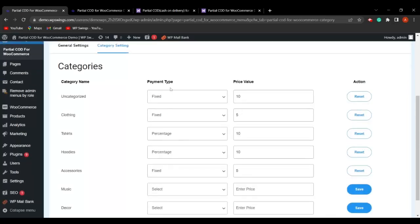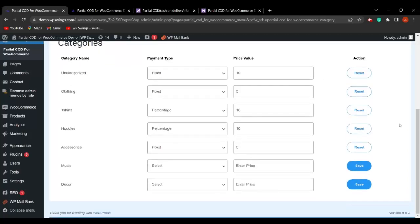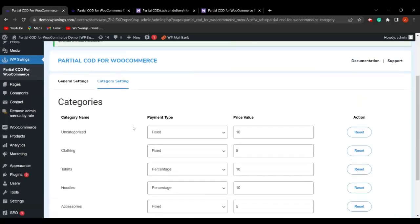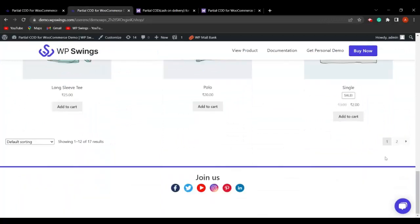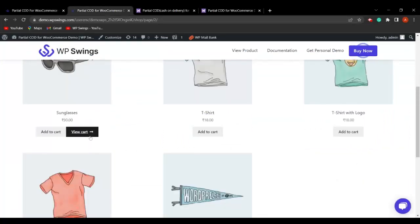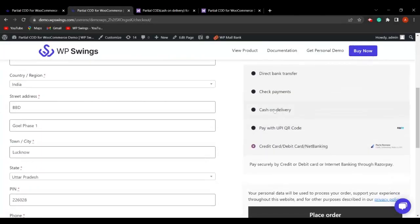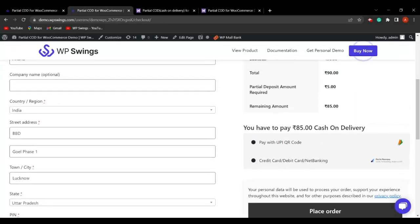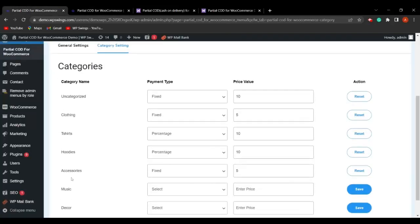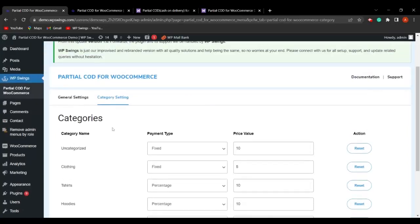After saving the category-wise settings, you can also reset all payment types and price values using the reset button. Going to the shop page, selecting sunglasses (in the Accessories category), proceeding to checkout, and choosing cash on delivery shows a partial deposit amount of ₹5 — matching the fixed ₹5 set for Accessories in the backend. This is how you enable partial payment by category.